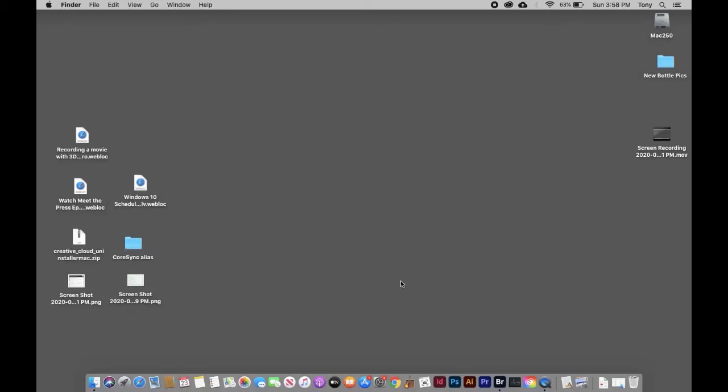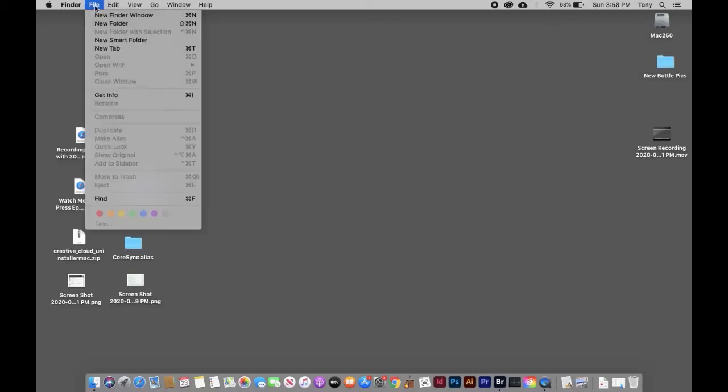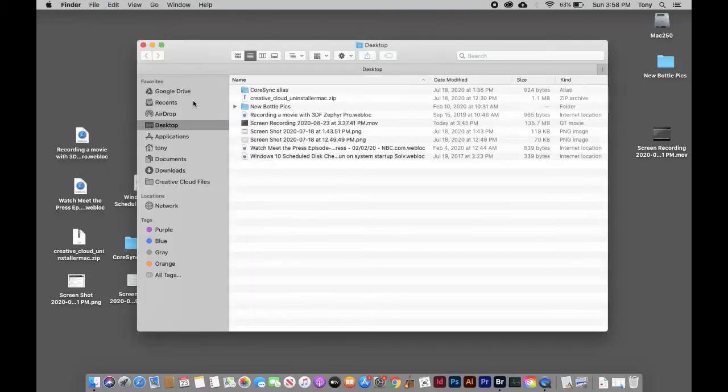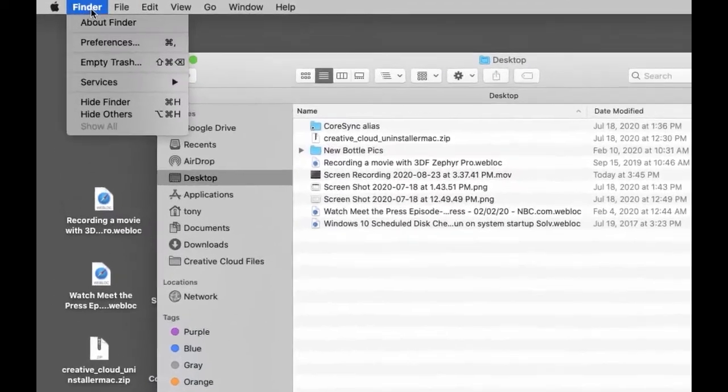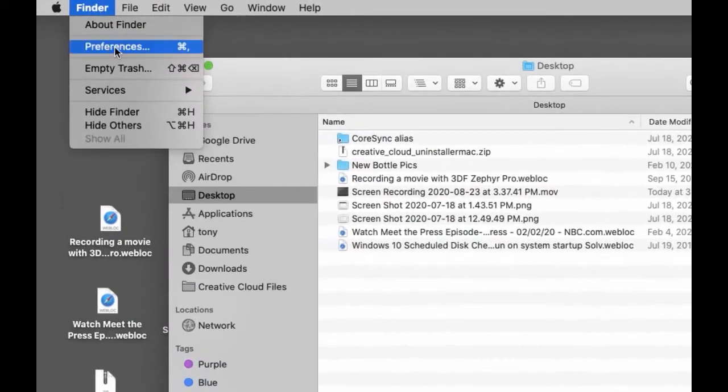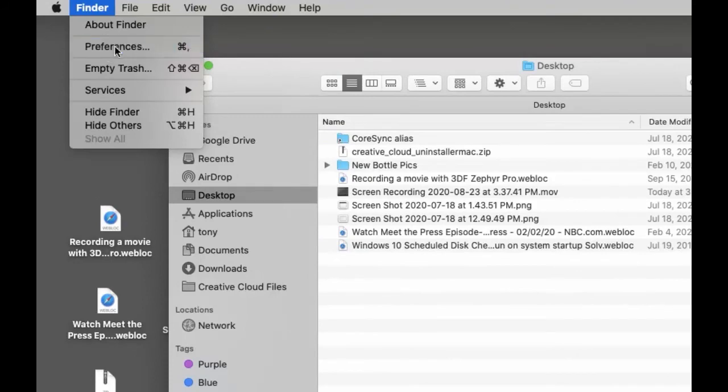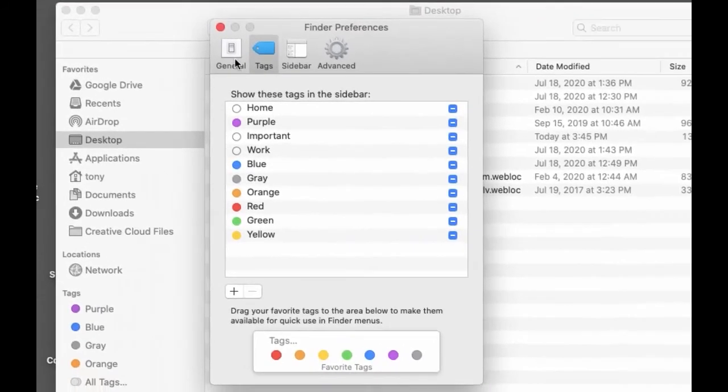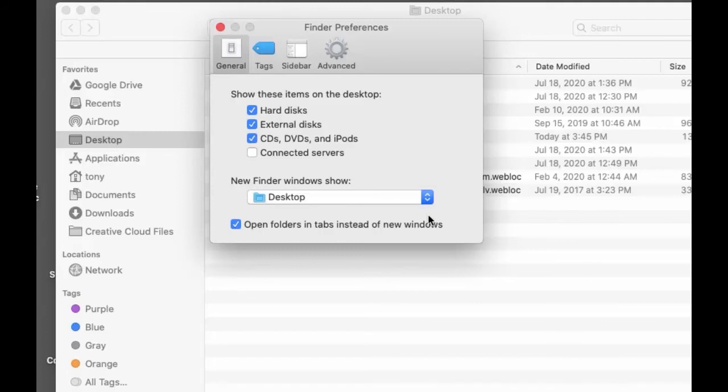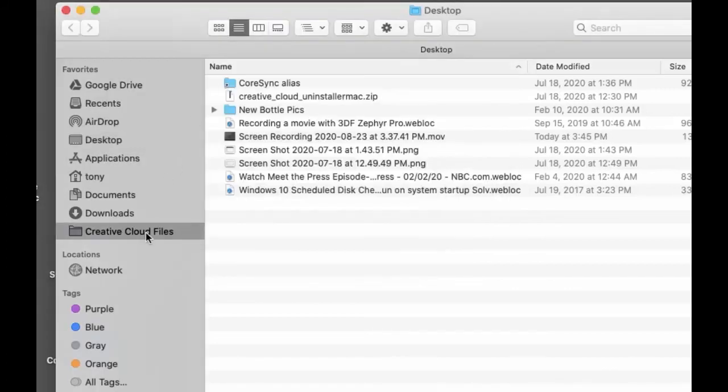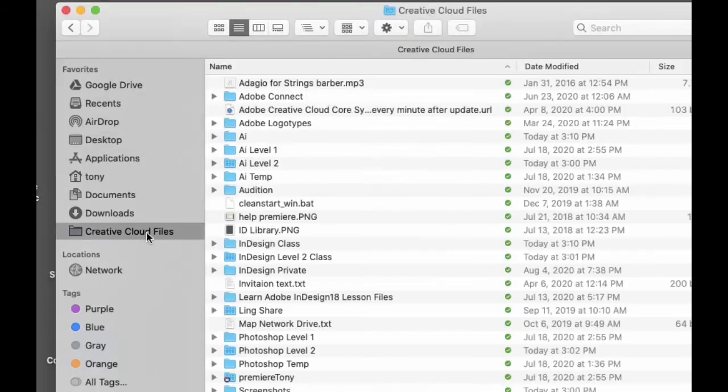When you're using your Finder, remember Command+N to open a new window. You can tell your Mac what you want to be the default window. Go to Finder > Preferences > General. Here you can set what Finder window you want to see when you first open your Finder. You can set your Creative Cloud as your default, but Desktop is okay because it's easy to get to your Creative Cloud.